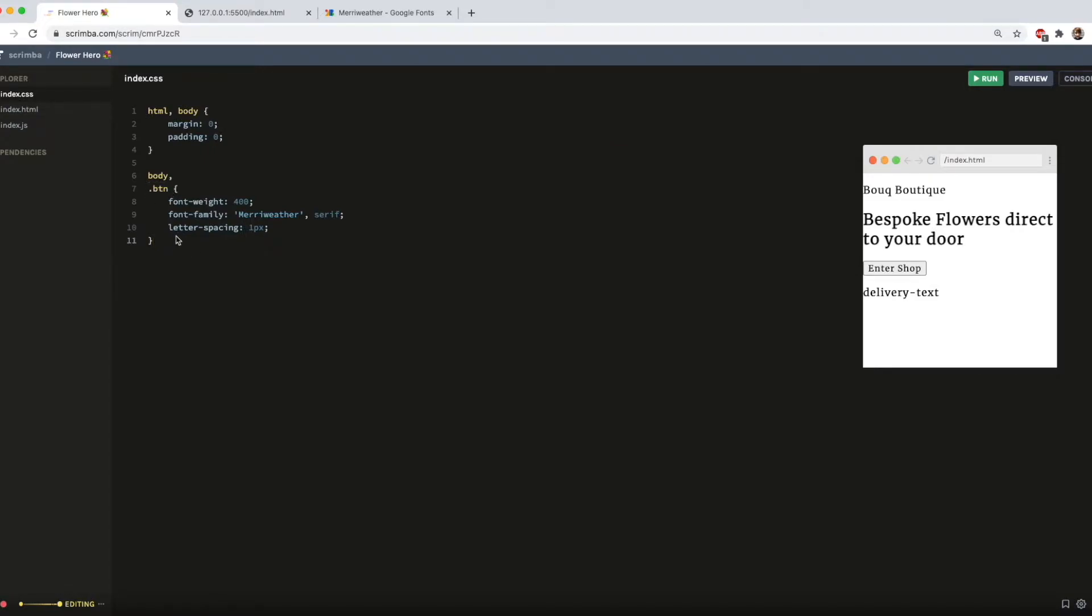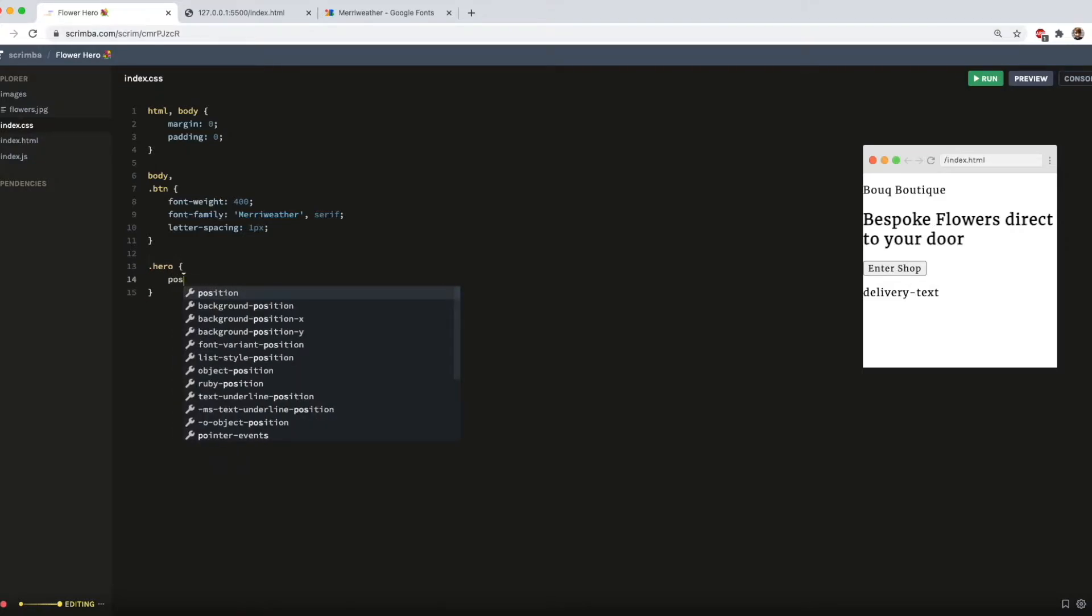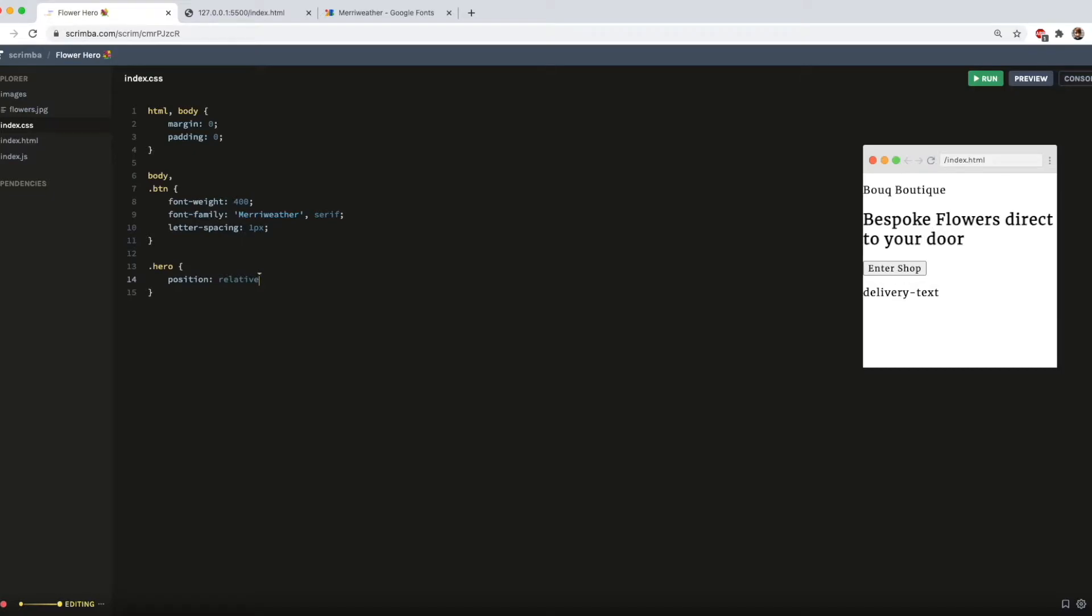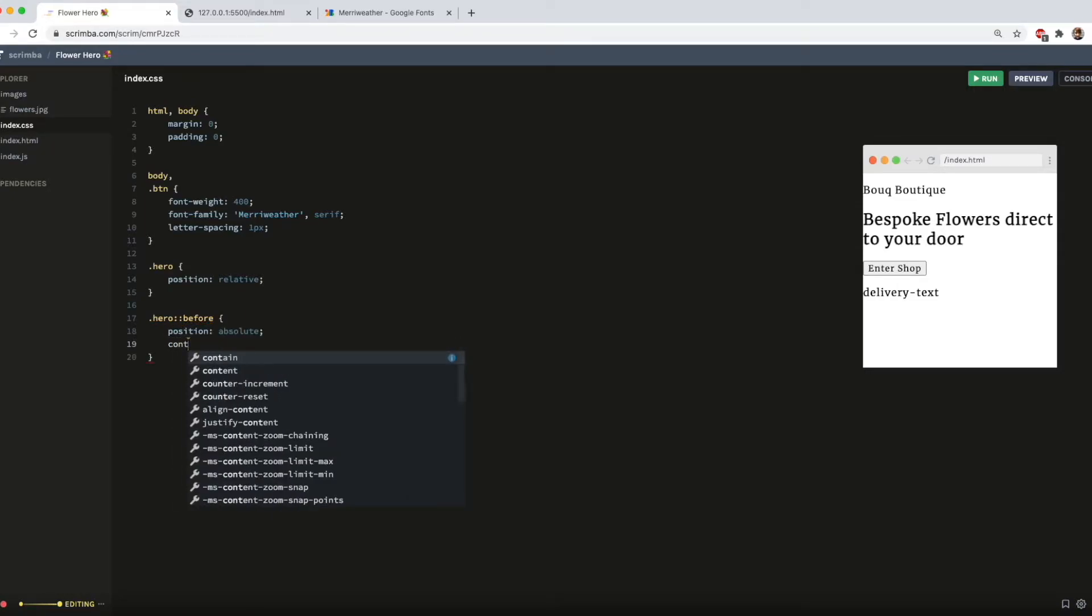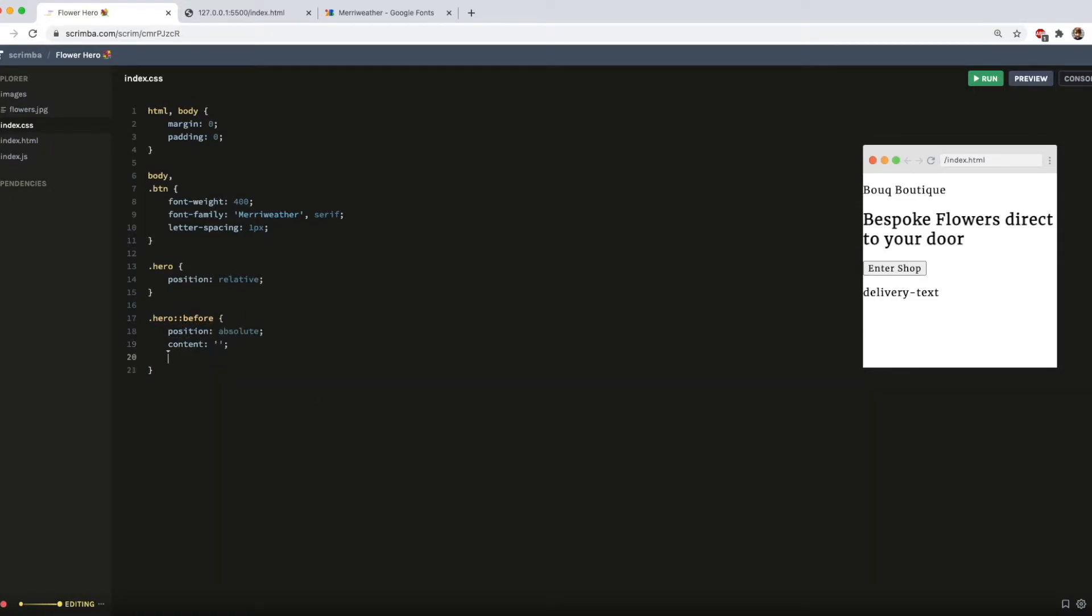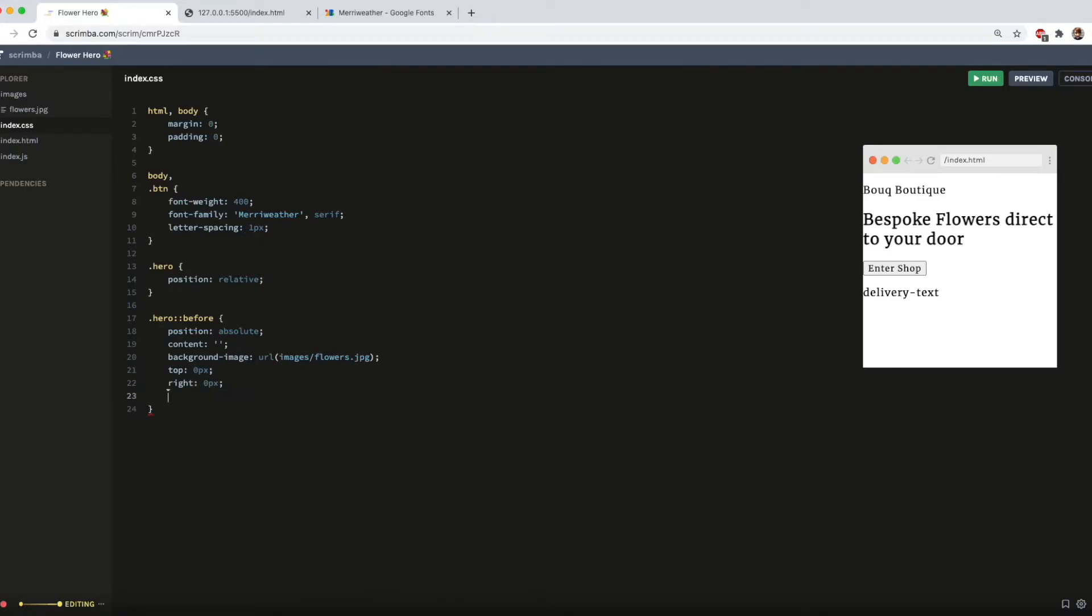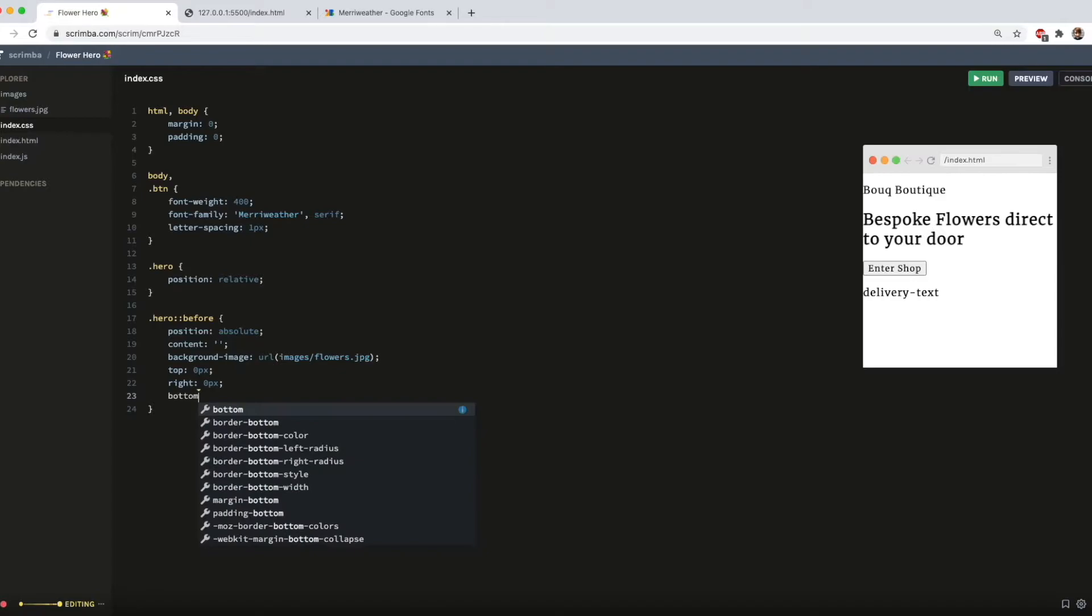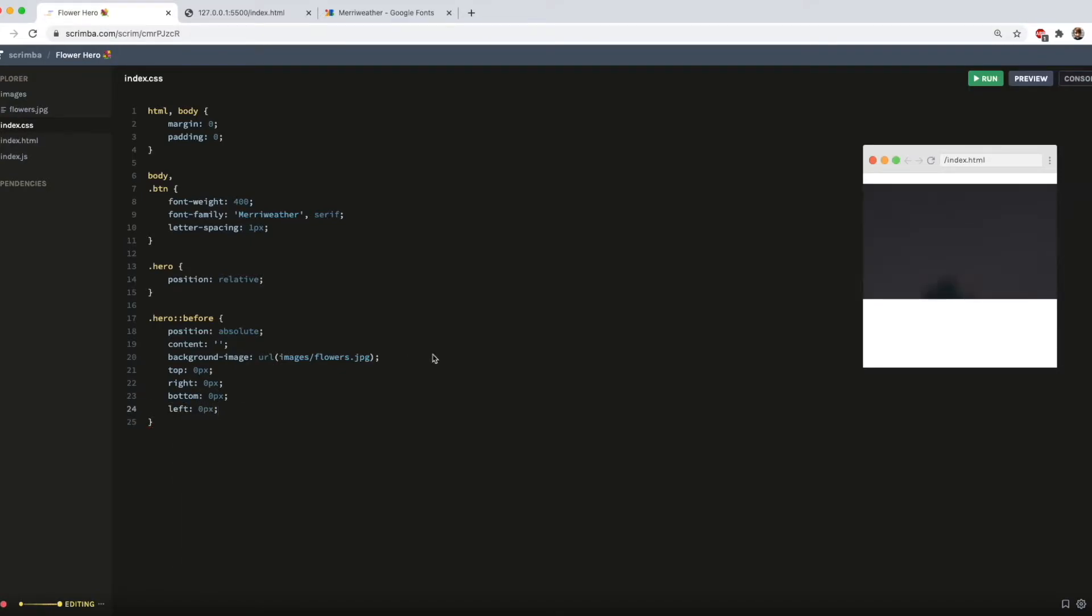Now I'm going to get on with adding the background image. So I've just added a folder called Images, and then with Scrimba, I'm able to just drag and drop the file into it. And to add a background image, I first need to add a position relative to the hero. And then come down, add a before pseudo element with a position of absolute and empty content. And then add the background image with URL to the file path that I need. And then we do top, 0 pixels, right of 0 pixels, bottom of 0 pixels, and finally, left of 0 pixels.